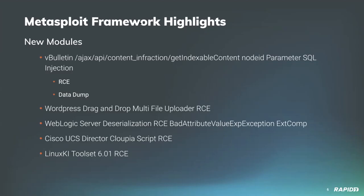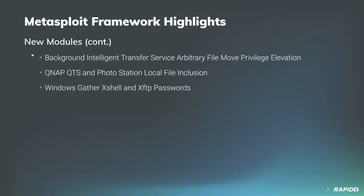Community contributor Newman Turl provided a new module targeting Linux KI Toolset version 6.01 and earlier. Vulnerable versions of this open source performance troubleshooting tool fail to validate or sanitize some GET parameter values, which this module exploits to achieve unauthenticated remote code execution, which is pretty fancy, and we will have a demo of this.